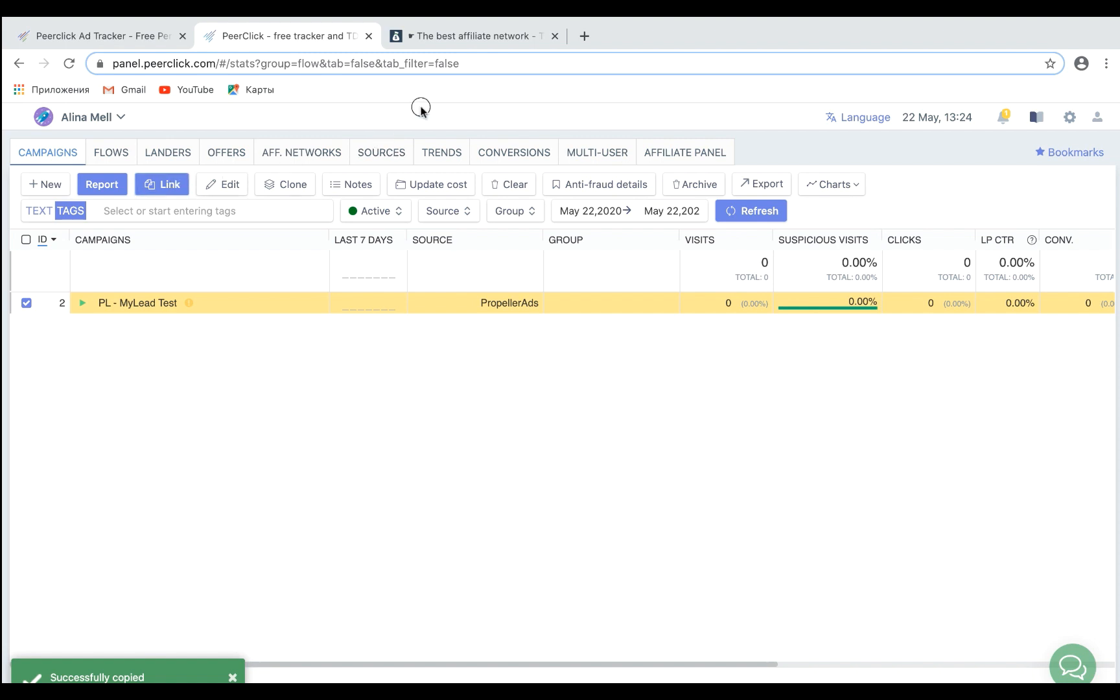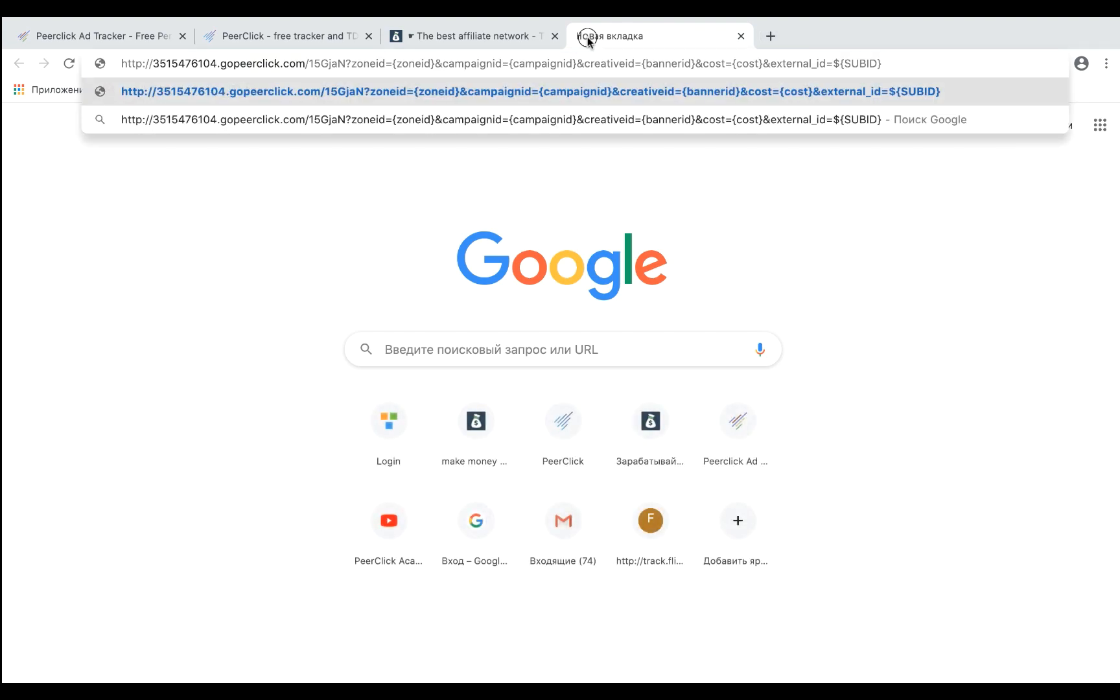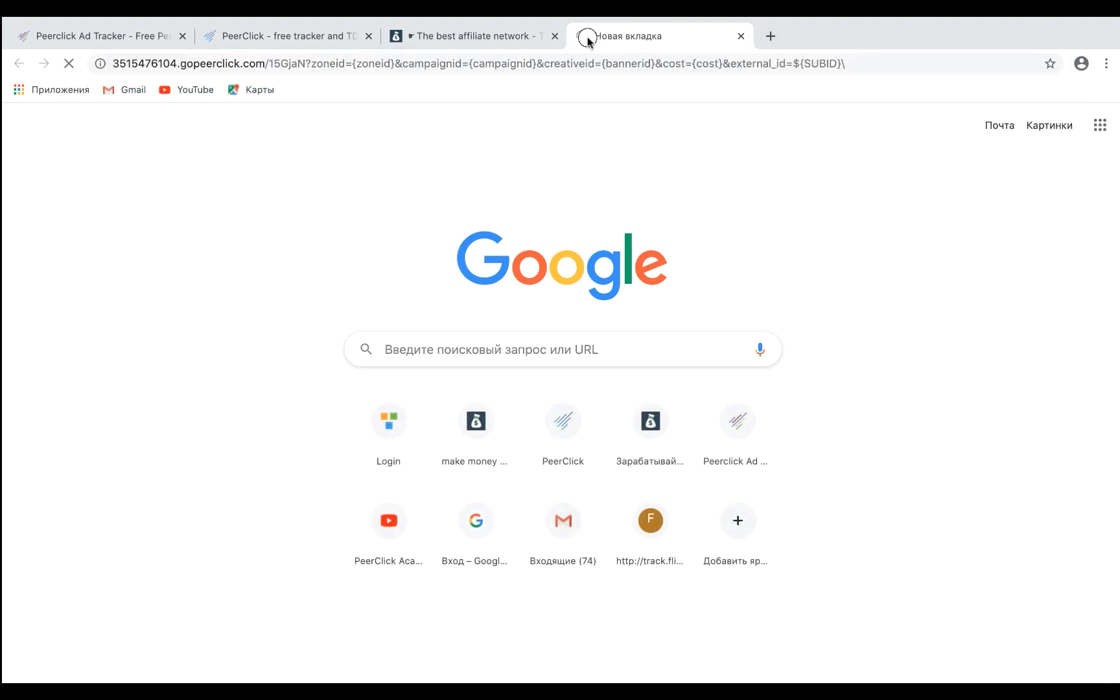When you copy the link, you can check if it works. For this, just paste the link into the browser. Use the link in your ads. Well done!